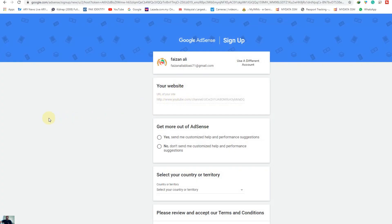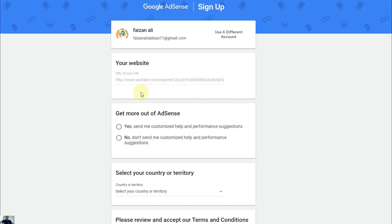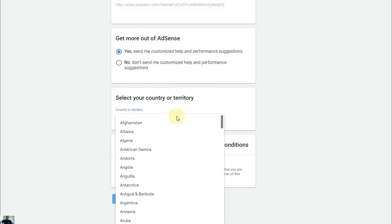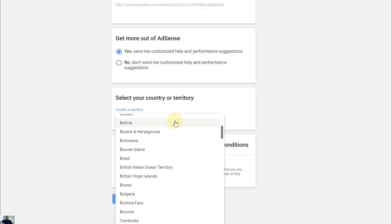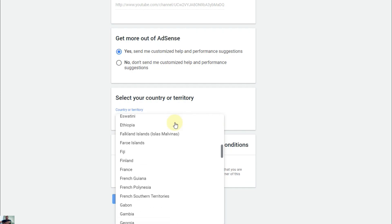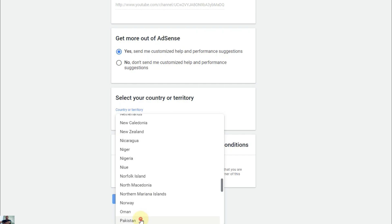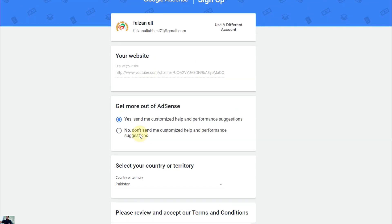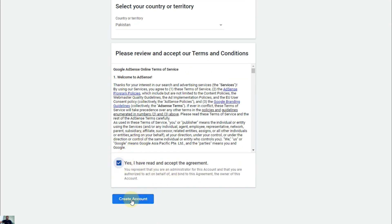Once we select the email, our channel URL automatically appears here. Now it is asking about 'Get more out of AdSense' — this is the performance option, so I just select Yes. Then select the country depending on your ID card, so you can receive payment. I select my original country, Pakistan. Then select Yes and agree to the terms and conditions for AdSense, and then create account.